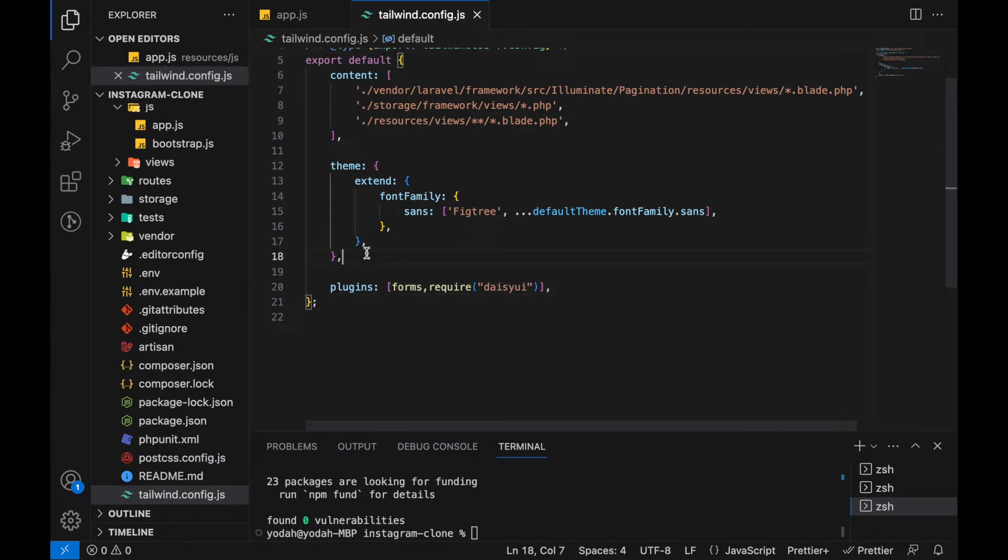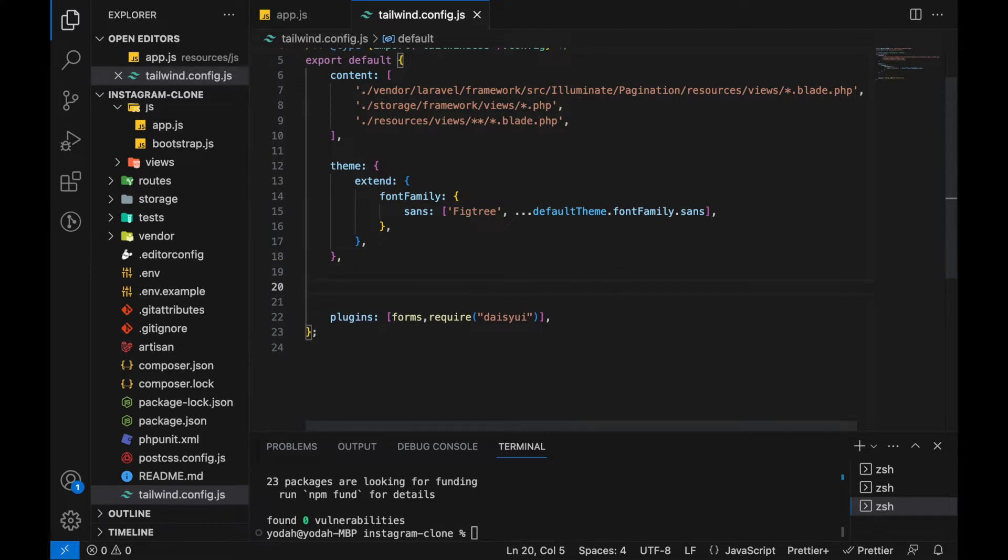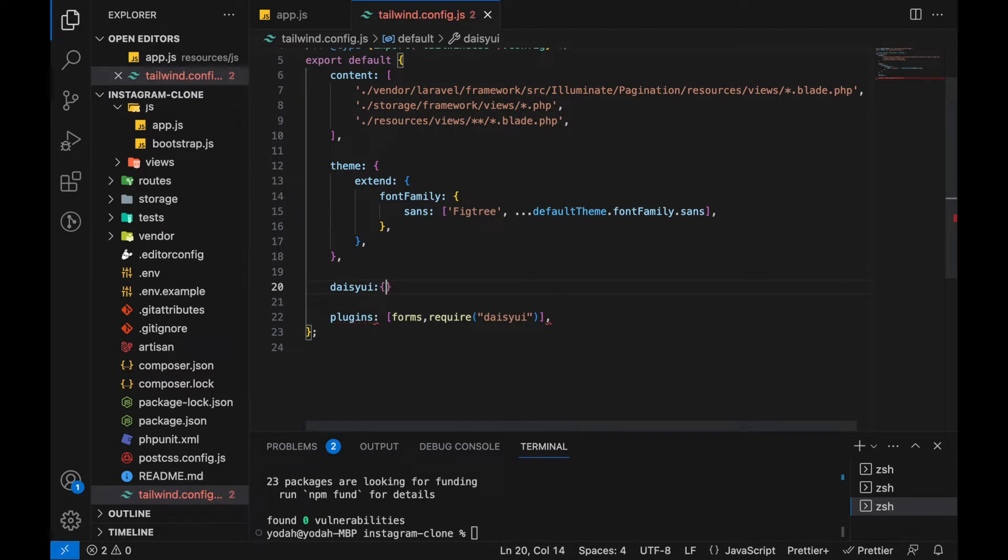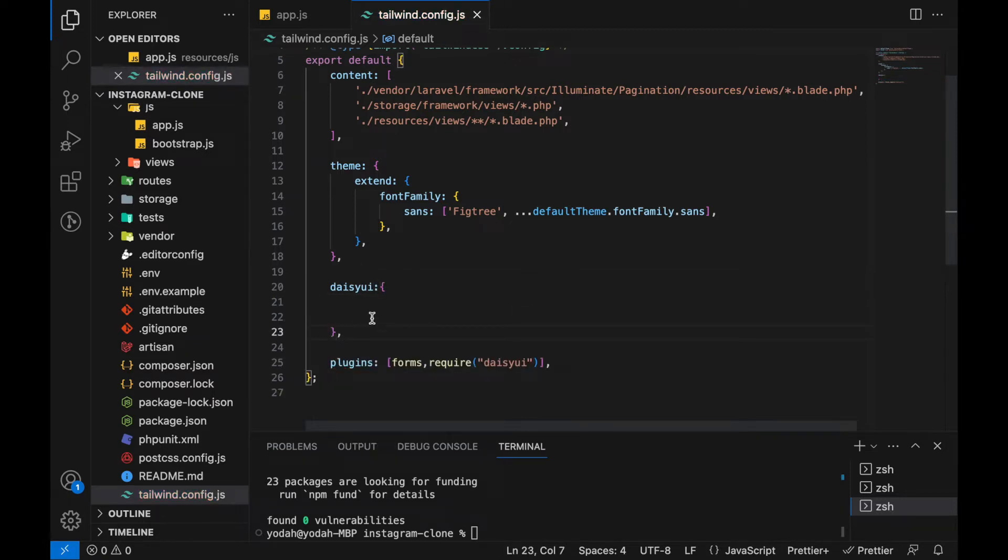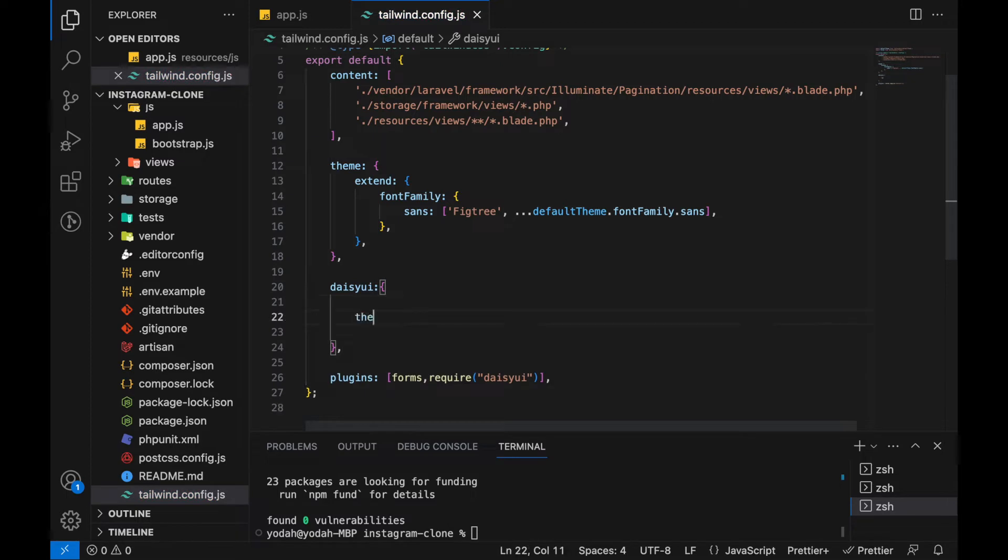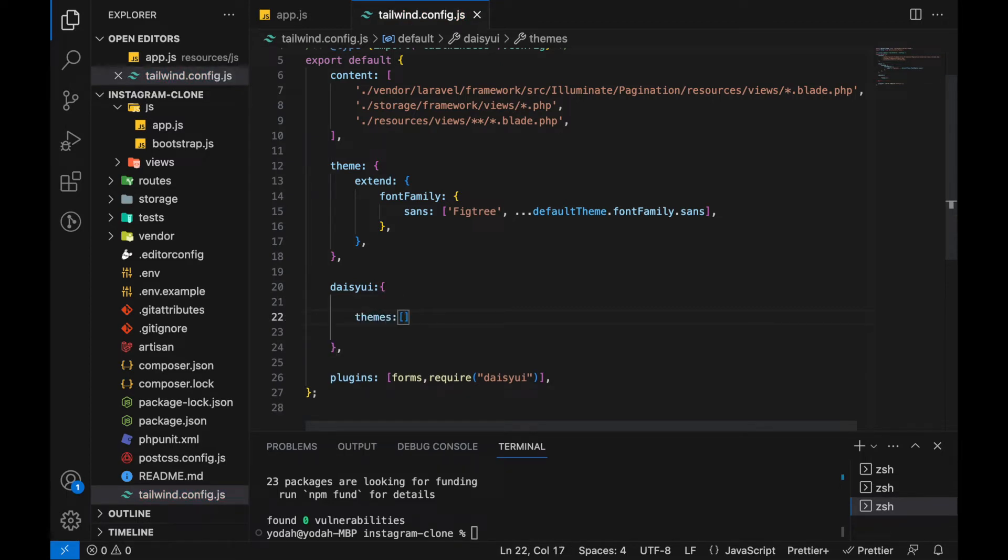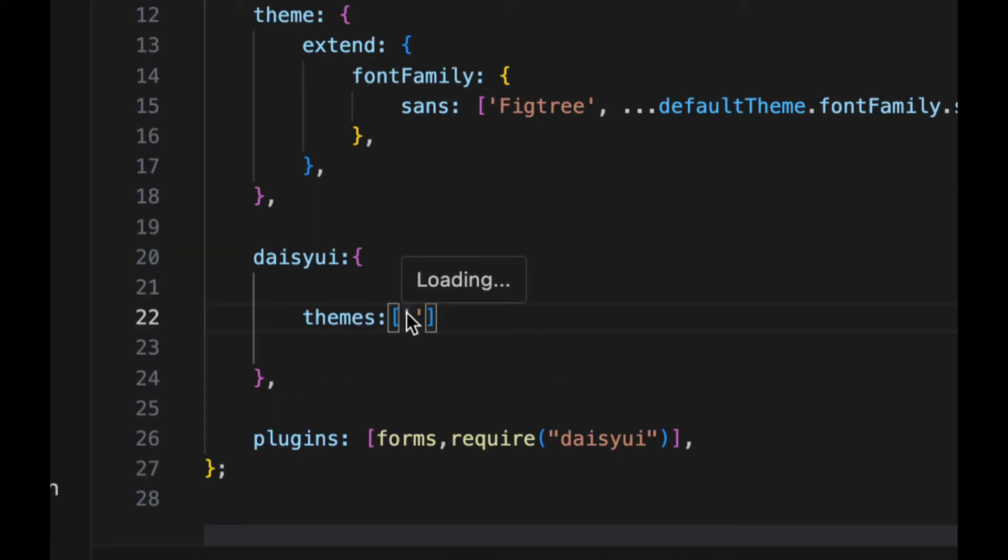After that we need to add daisyui config. After theme, type daisyui colon, open brackets, and put a comma. Inside here add themes. Add just one theme because if we don't do this it will add 20 or 50 themes. Add light. This will help reduce the CSS file for daisyui.